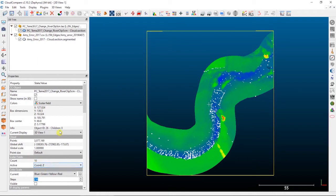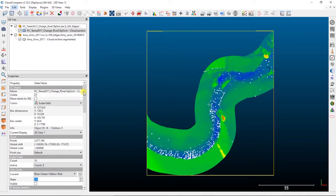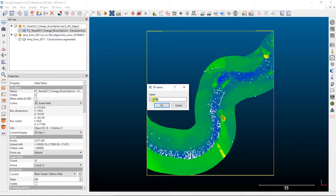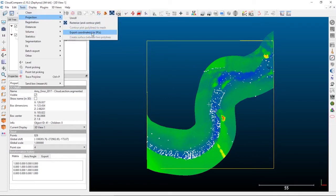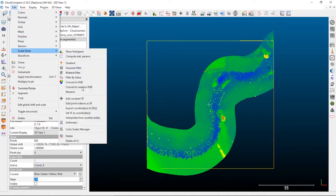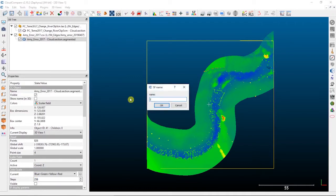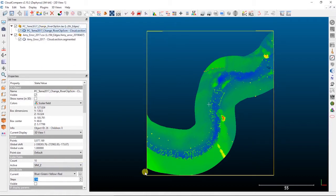By default it just comes in as Coord Z — the Z coordinate — but if we go up to Edit, Scalar Fields, and Rename, we can actually rename this active scalar field. In this case I'm going to call it sfmz for structure from motion Z. Then I'm going to do the same on our validation dataset — select my validation data, Projection, Export Coordinates to Scalar Fields, Z values — and then rename that scalar field to validation Z, or valz for short. So now I have validation Z on my validation data, and structure from motion Z on my structure from motion data.